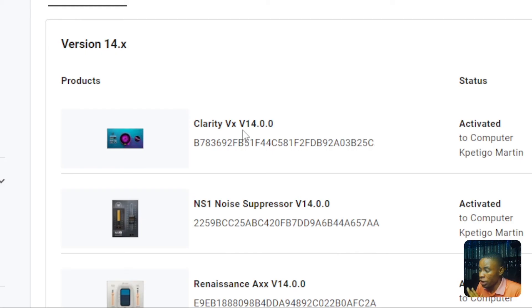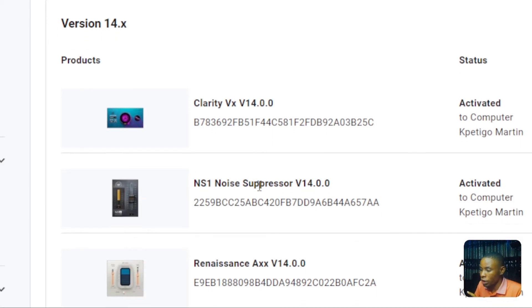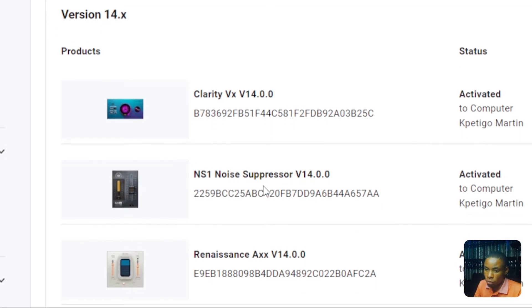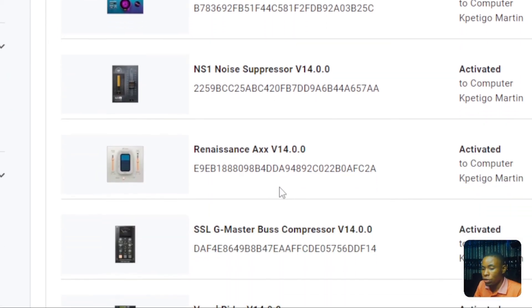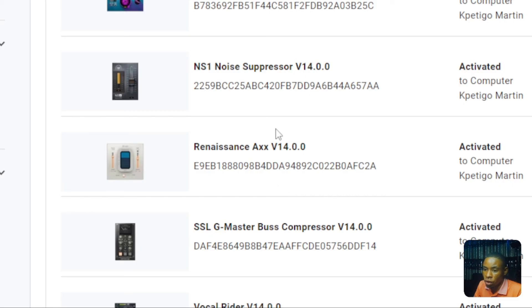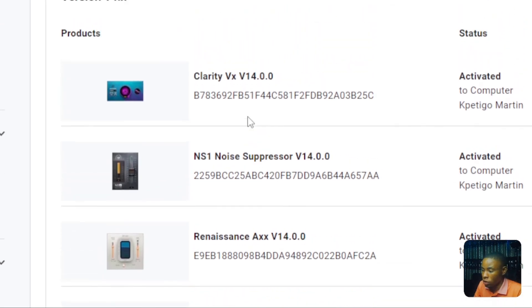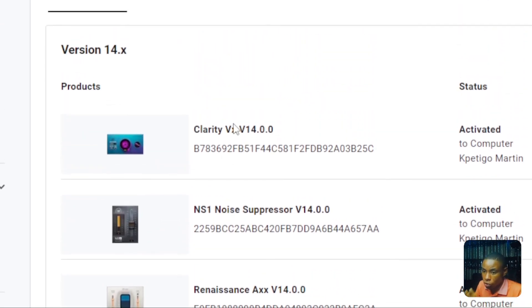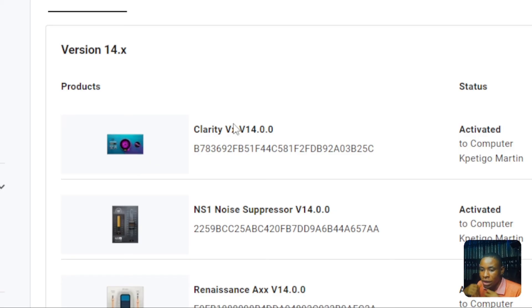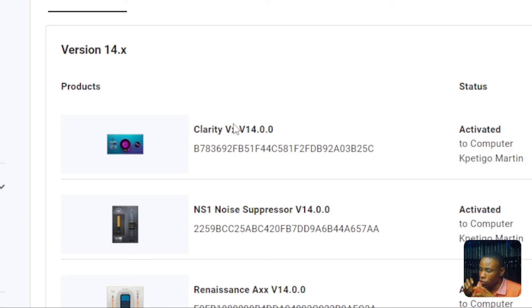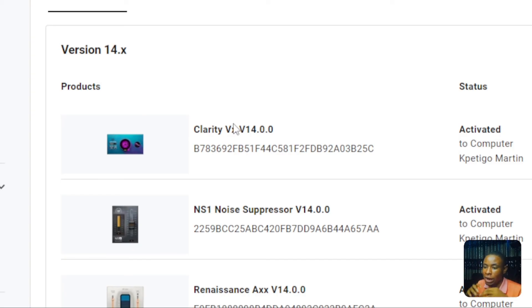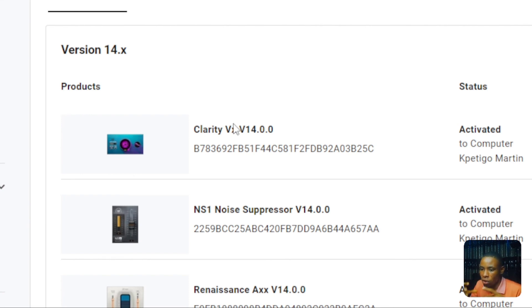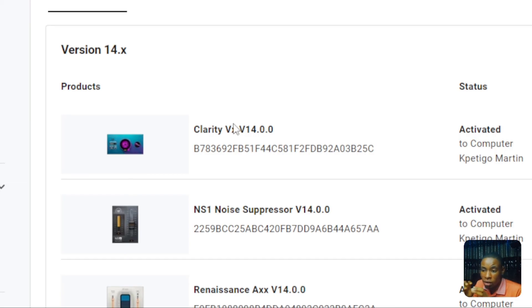These are the two that I generally make use of: I use the Clarity VX V14 and also the NS1 Noise Suppressor. There are numerous other ones as well, but these are the two that I currently use. I love them because they help me a lot anytime I want to record or do outside production and there's a lot of noise there. I can just apply it like I showed you, and it'll help me kill the background noise so I can hear what the speaker is saying without having all those noises interrupting in the background.